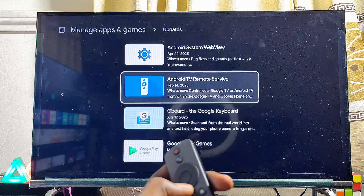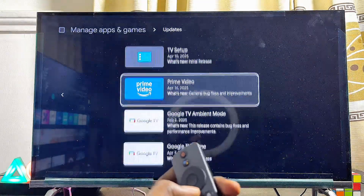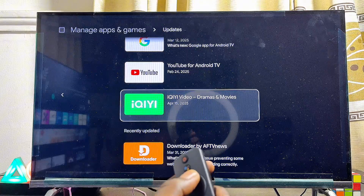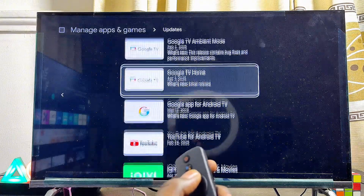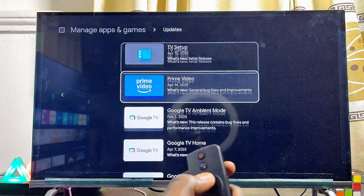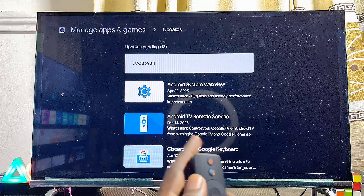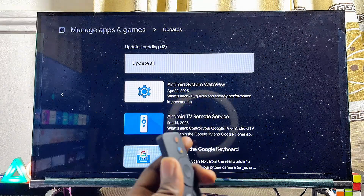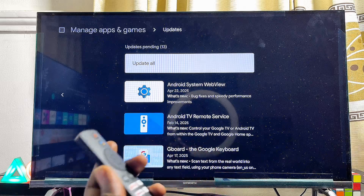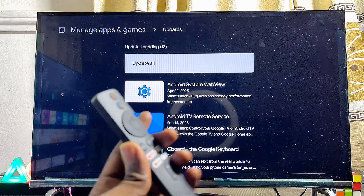Navigate to 'Manage Applications' and then select 'Updates.' Here you will see all of the applications that need updates on your Google TV. You can update each one individually, or scroll to the top and click 'Update All' to automatically update everything at once. This will take a longer process, but it will definitely update all of the apps on your Google TV.